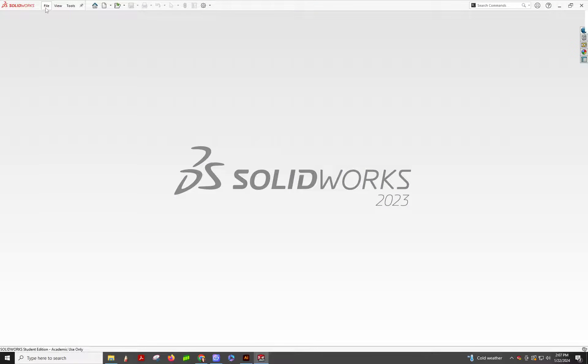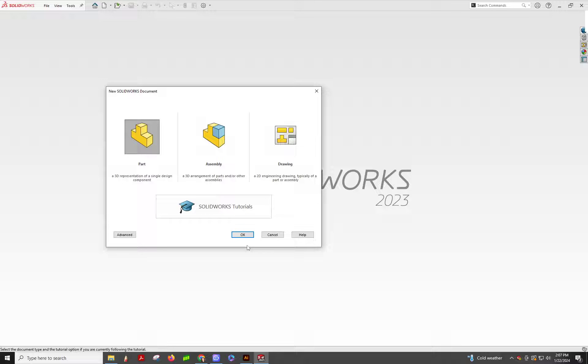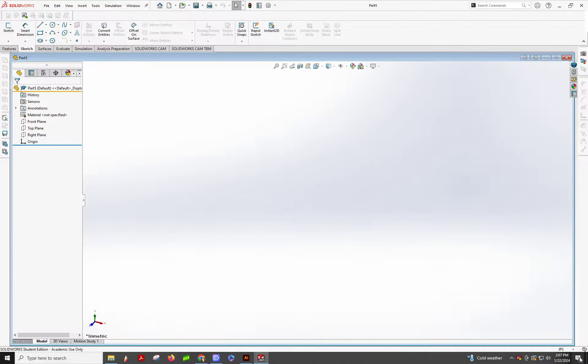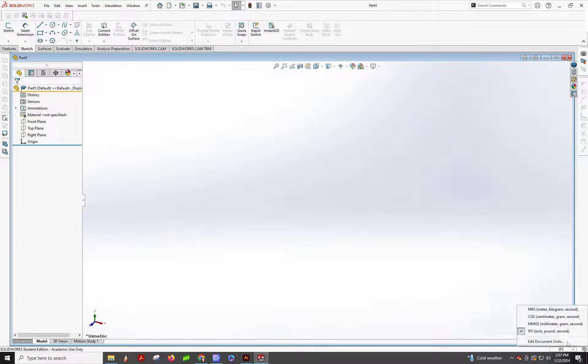And then File, New, Part, OK. We're working millimeters, so we're going to change that right away.